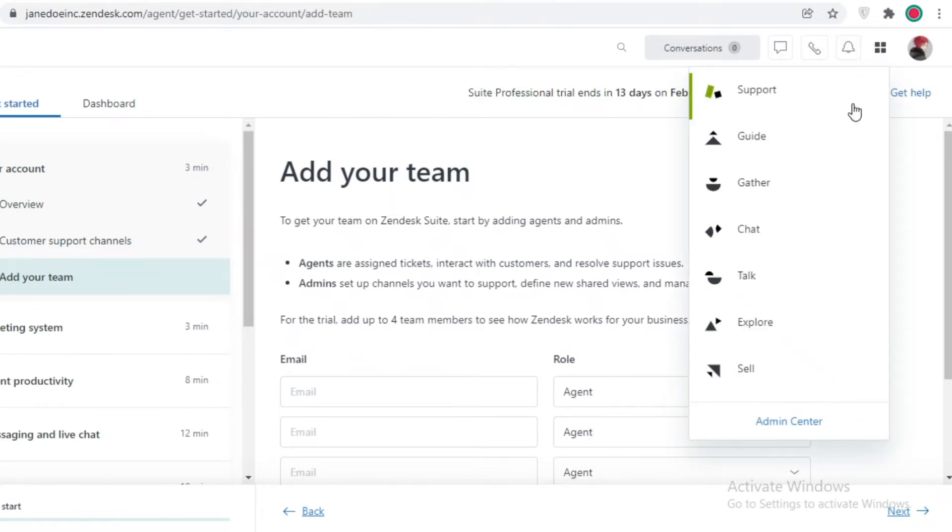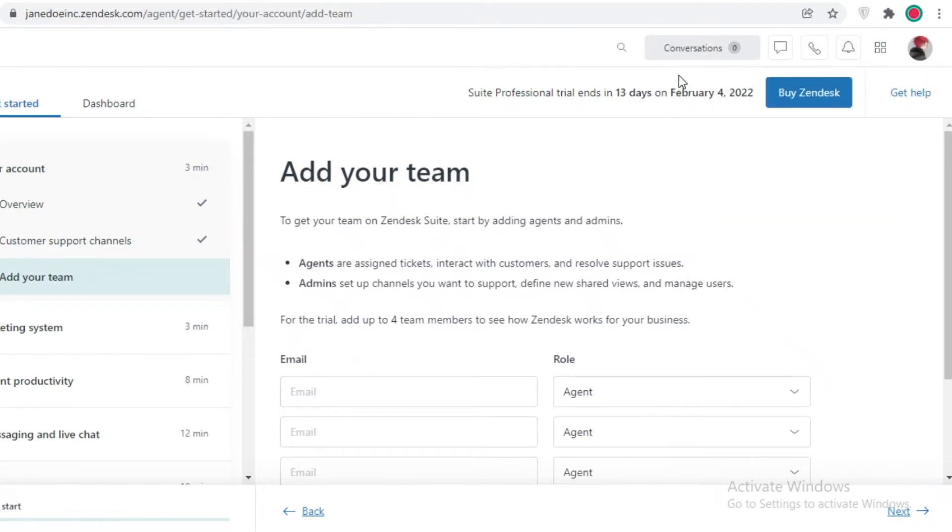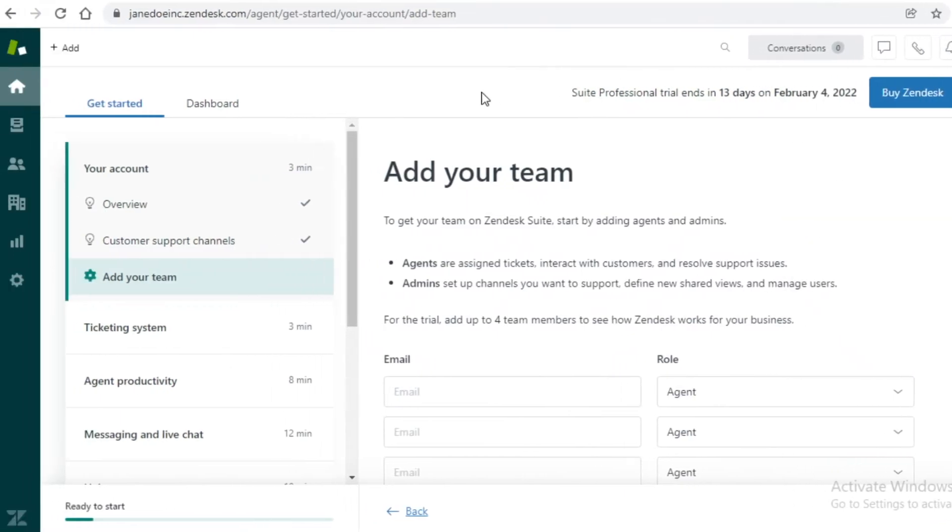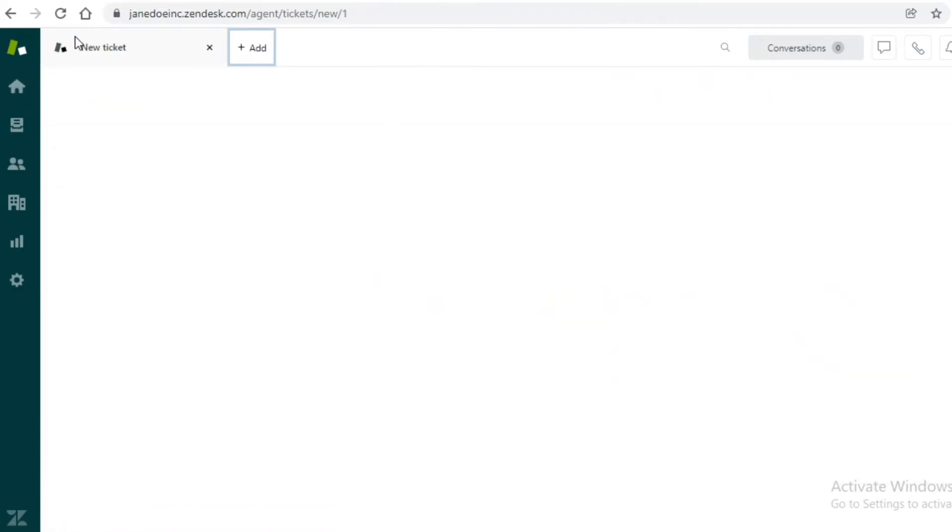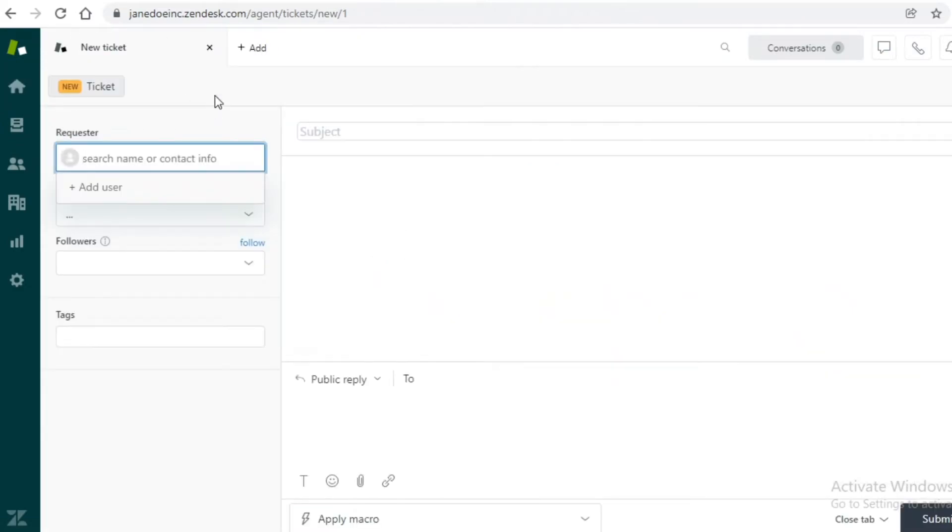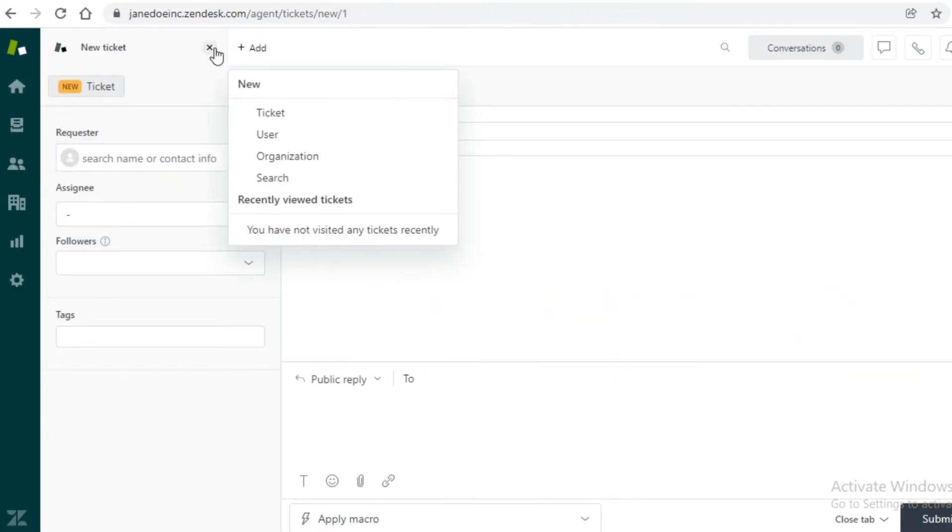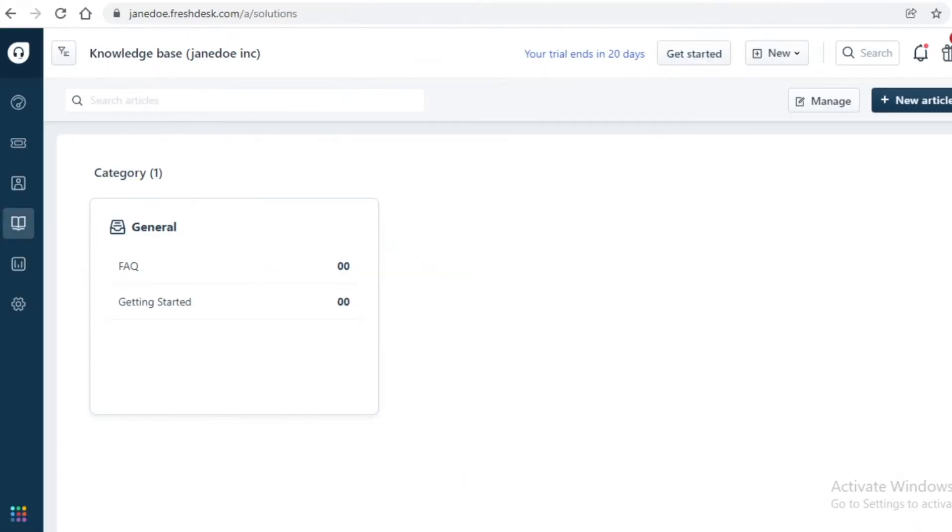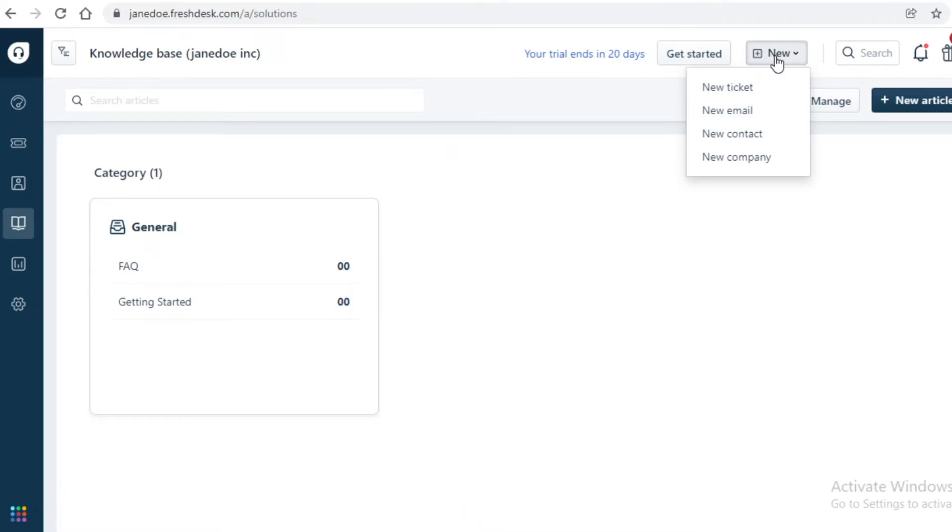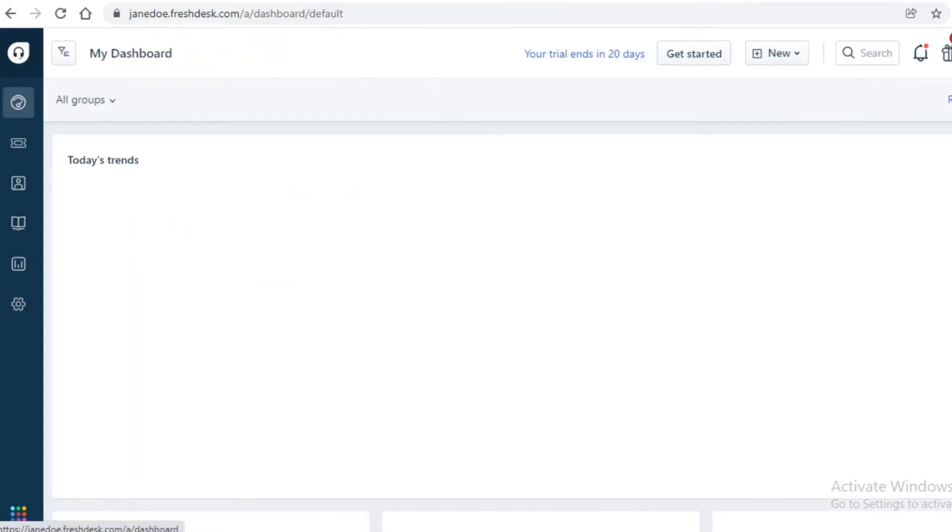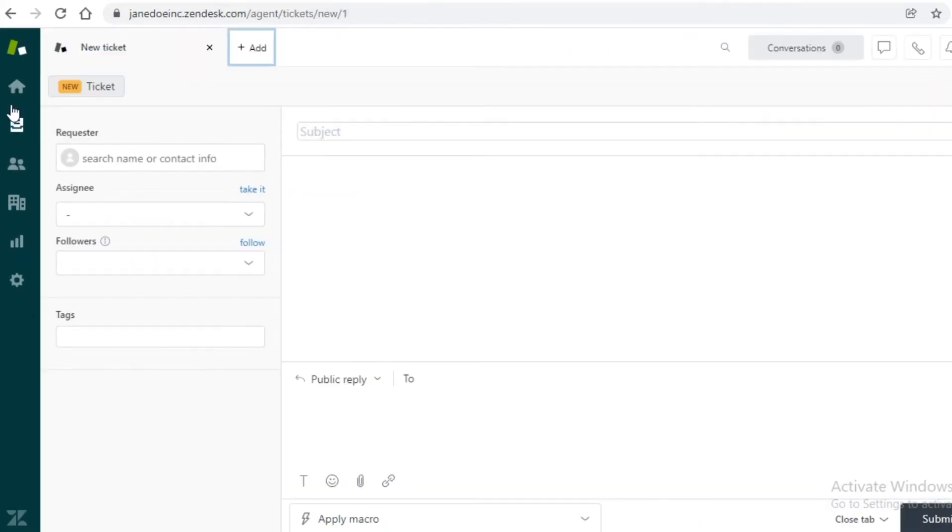You're going to have to click on the left top and you can choose if you want to create a ticket for your organization. It's pretty similar on Freshdesk as well. They just have their new button over here on the right side where you can choose to create a new ticket, email, contact, or company.